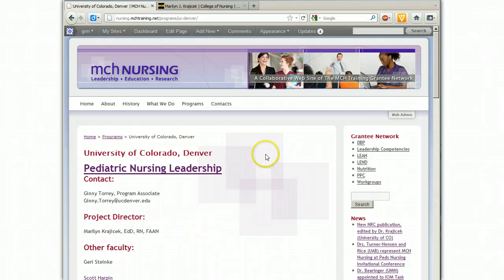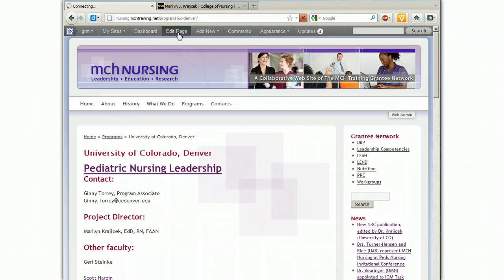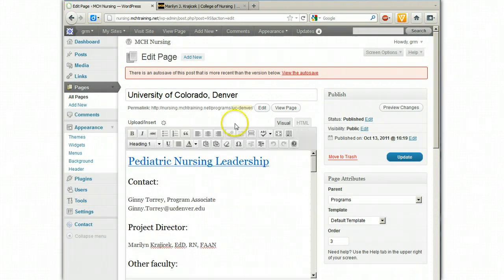So I want to edit this page. I'm already logged in, so up here on the gray bar I'm going to click Edit Page and it opens in a WYSIWYG editor.